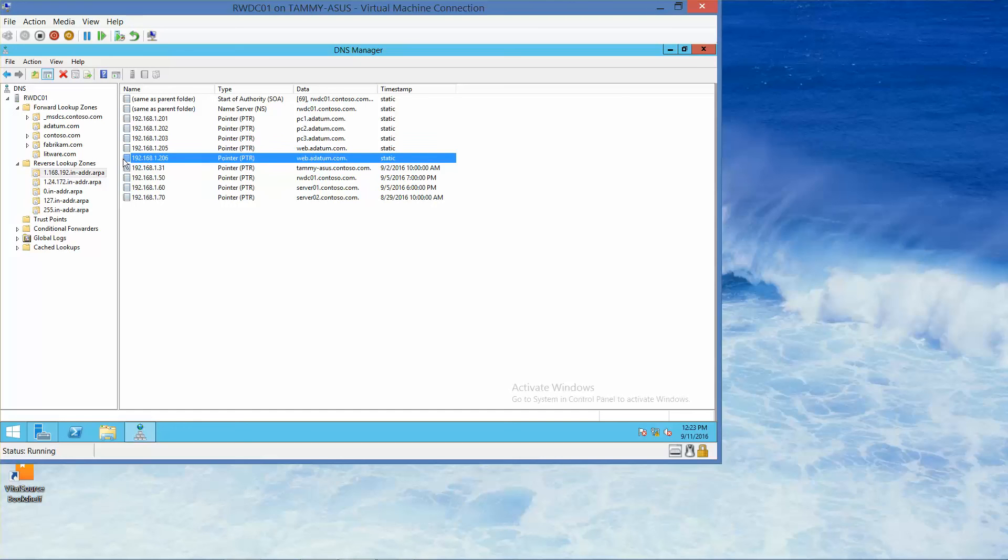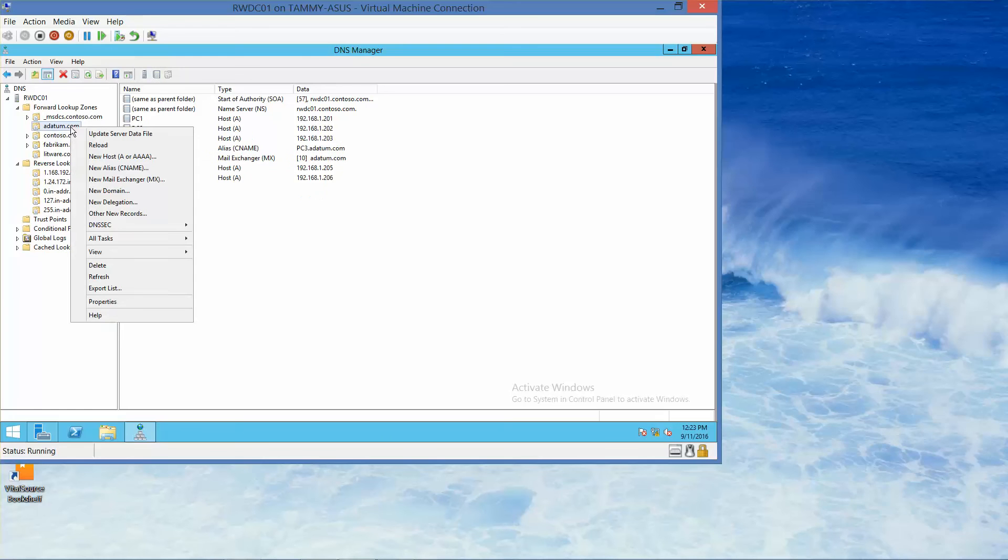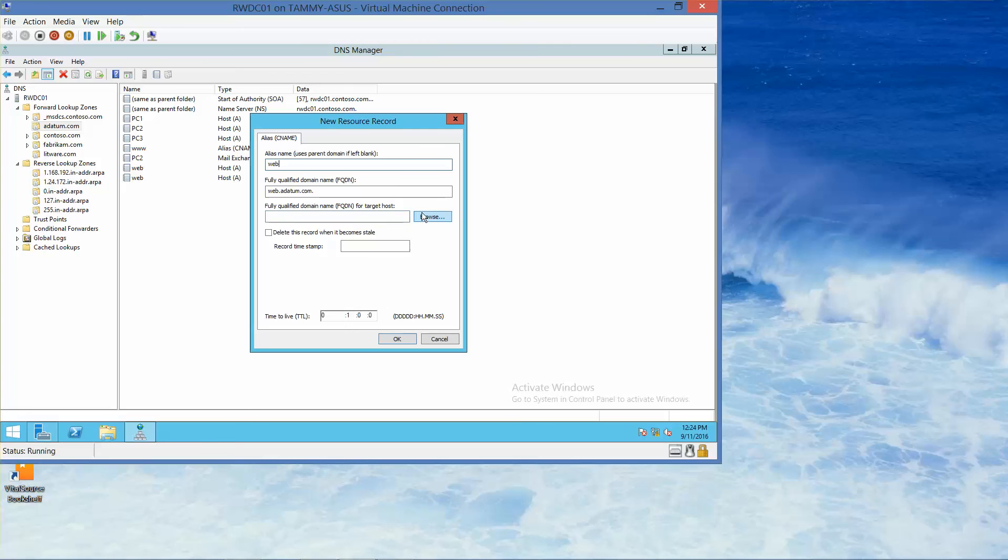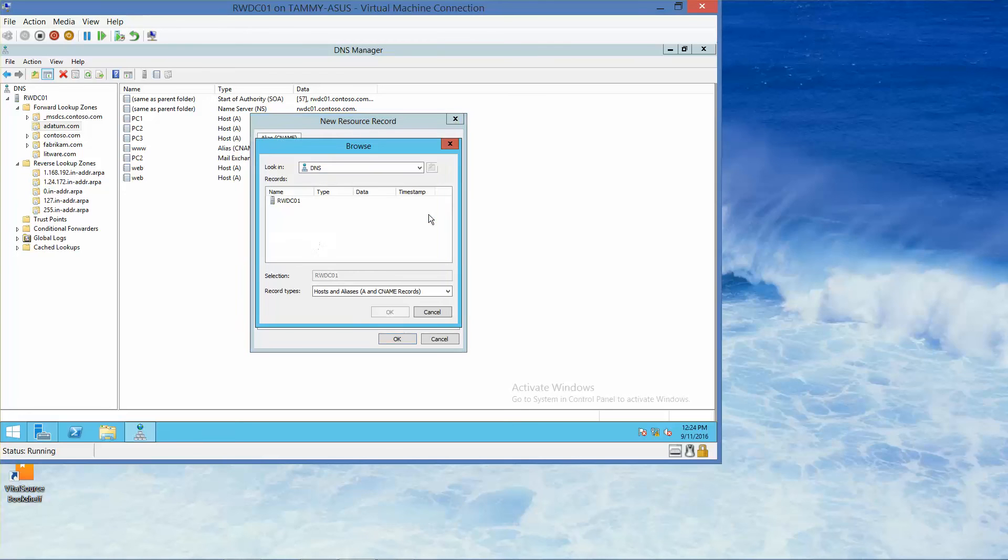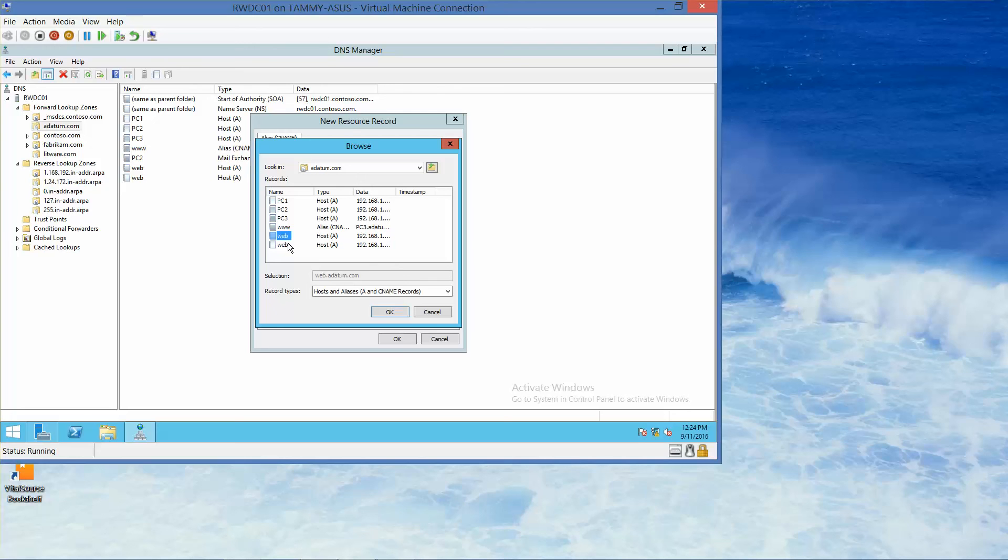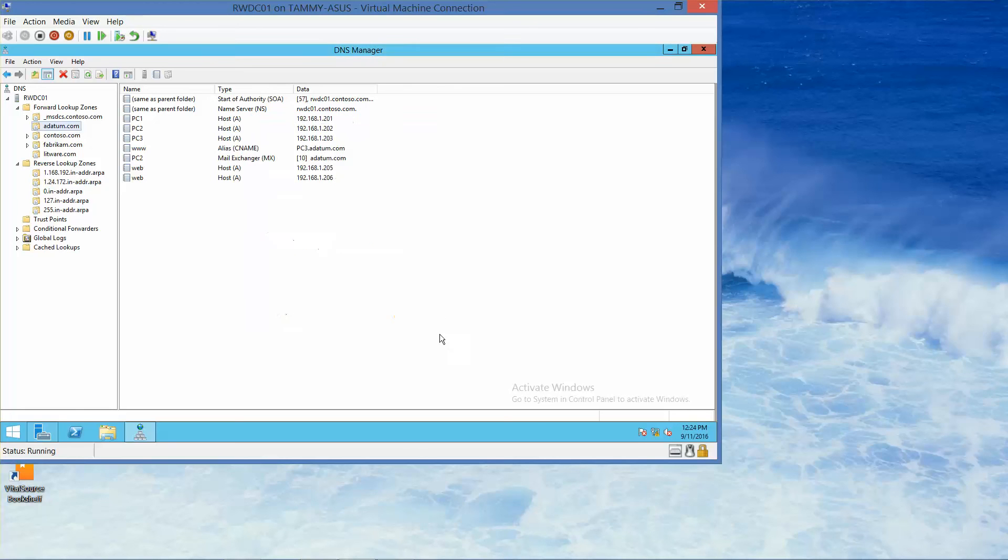And then we also need to create, right-click, an alias. So the alias is going to be W-E-B. And then the fully qualified domain. I'm going to click on browse this time. Forward datum. No, I'm not. Cancel. Cancel.